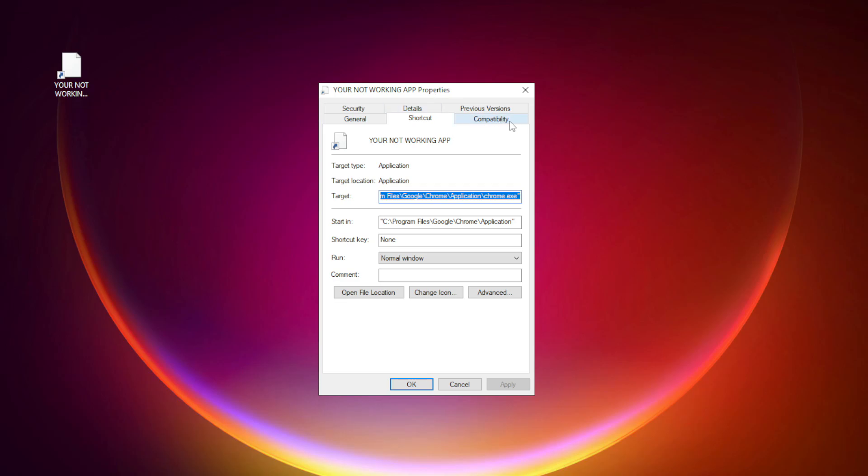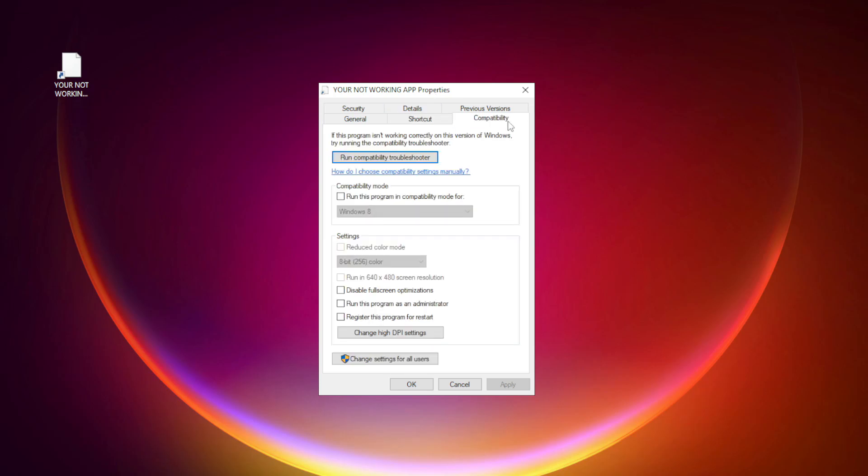Click Compatibility. Check Run this program in compatibility mode. Try Windows 7 and Windows 8.